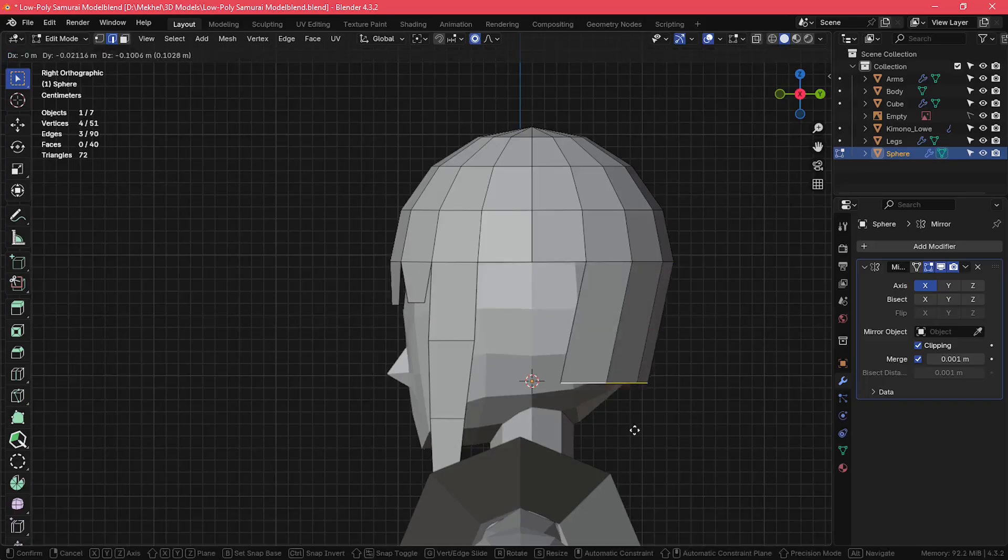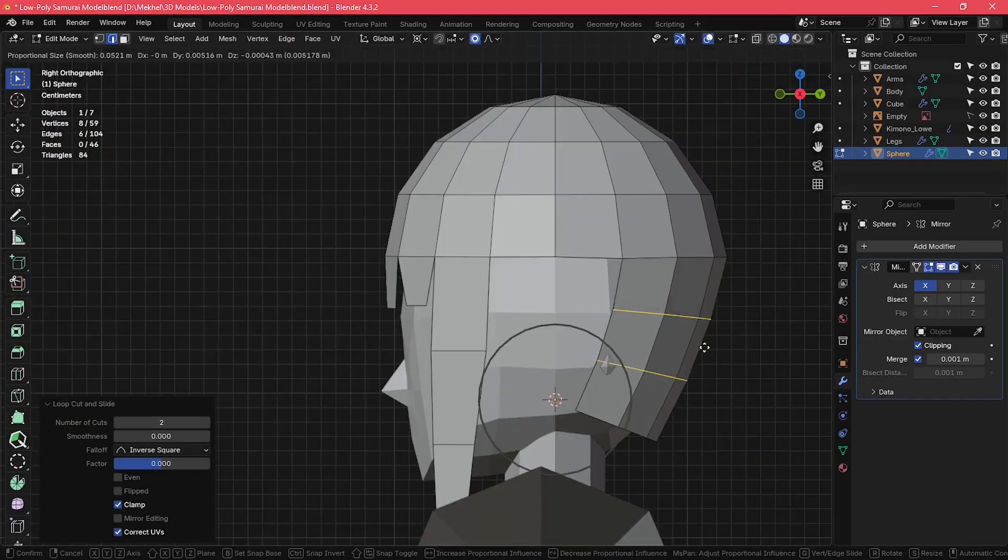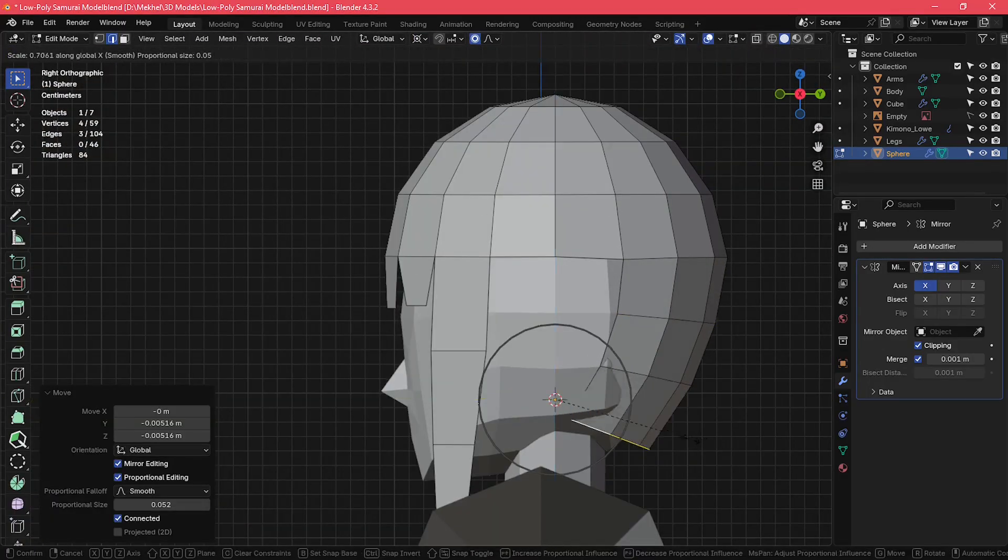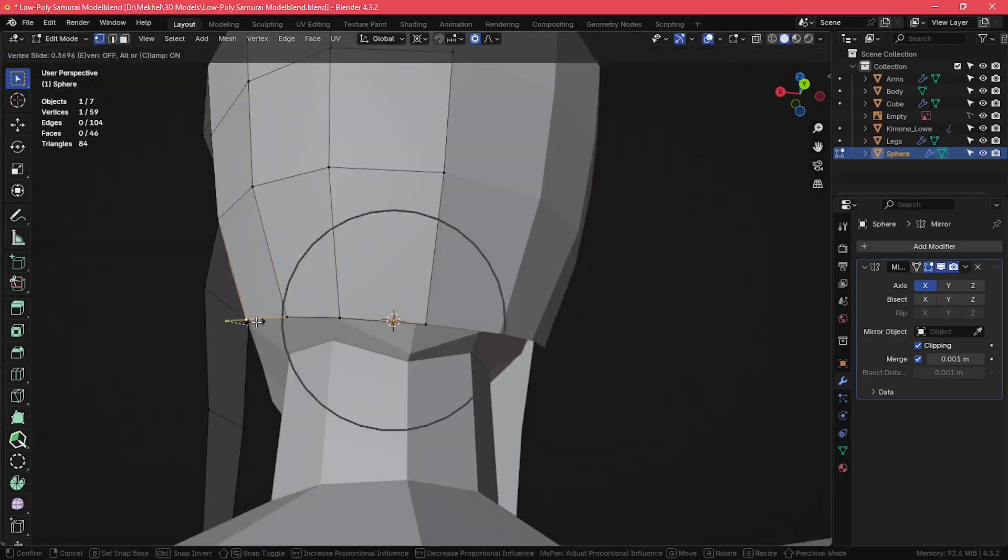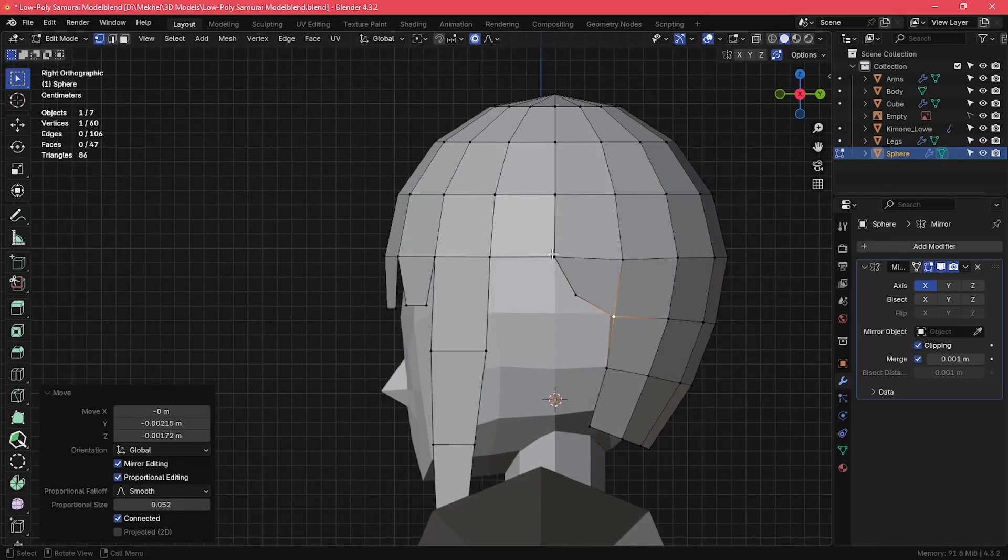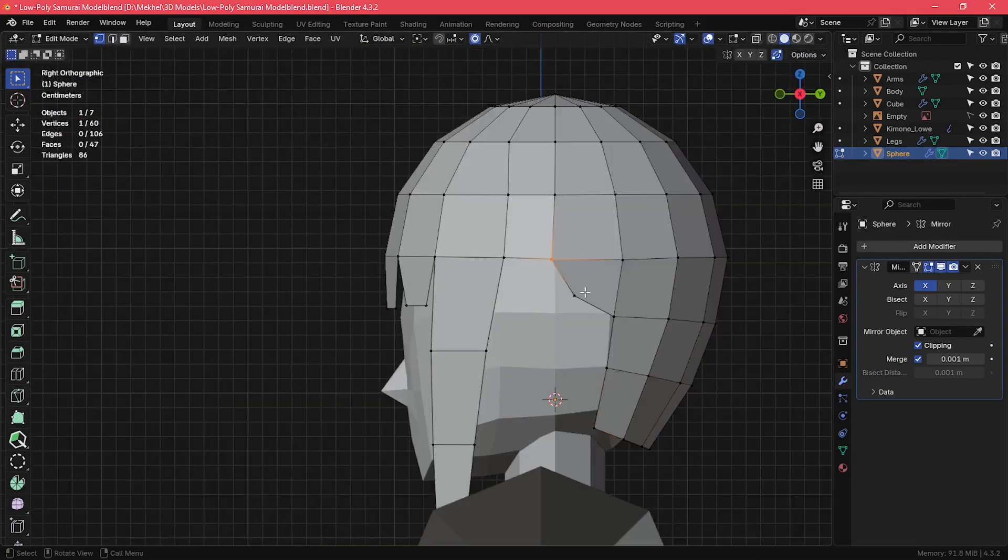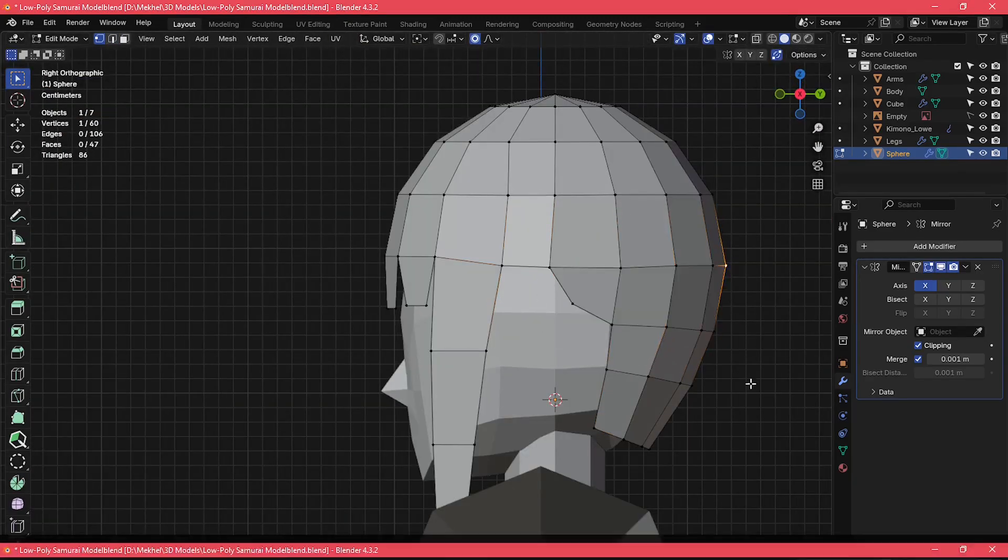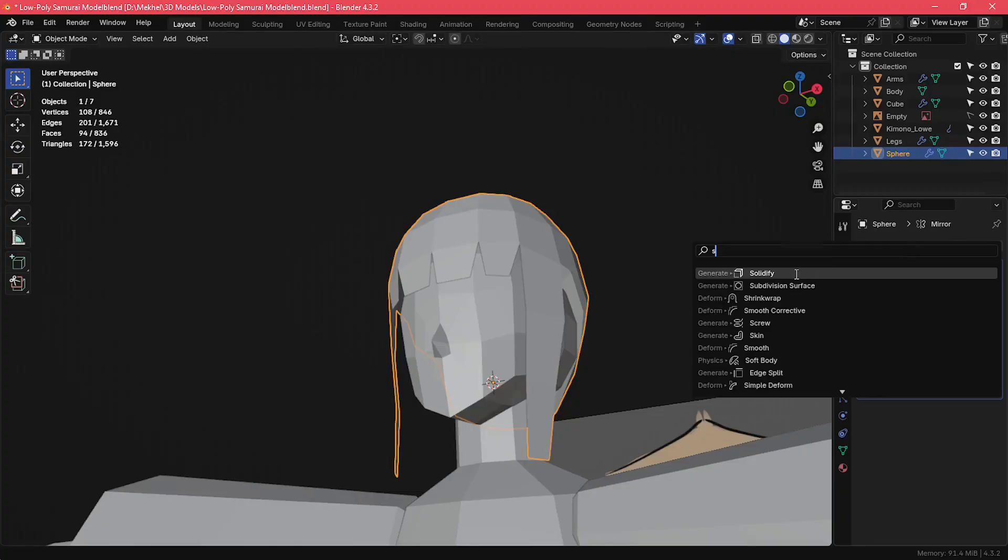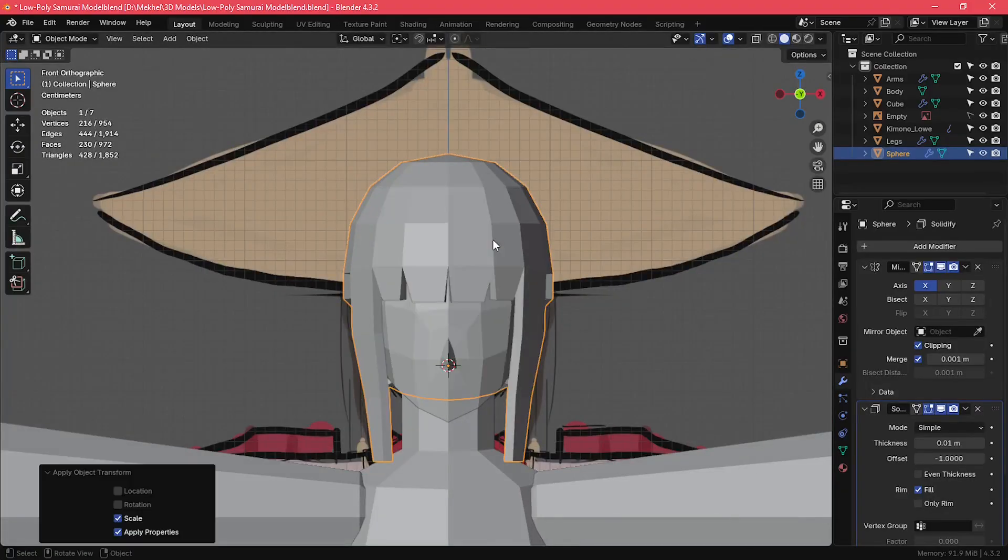Since I decided that this character is going to have a ponytail, I don't really need to model the hair flowing down her back. I just kept the back of her hair as a simple rounded shape. And I also added a solidify modifier to give the hair some thickness.